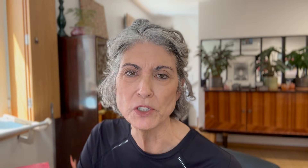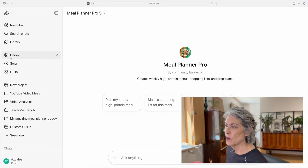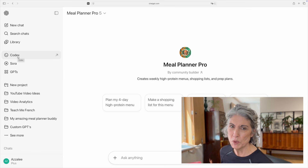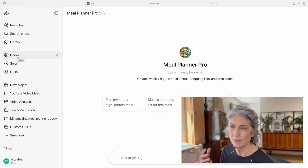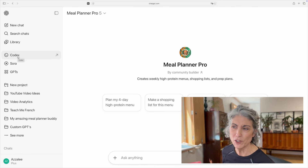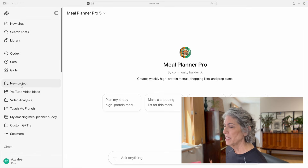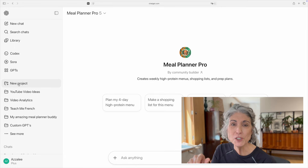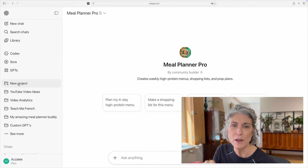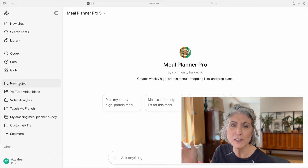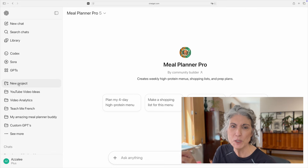Let's talk about the tools that are only available in the Plus version. In the Plus menu on the left-hand side, we have access to something called Codex — this is really for people who code, write code, read code, or edit code. I want to come back to creating custom GPTs because I think this is a really cool tool that's only available in Plus. The next tool is Projects, which I covered in my video on meal planning.